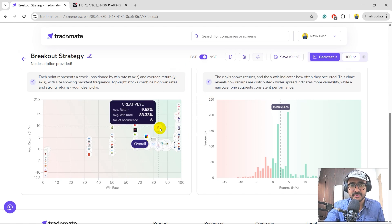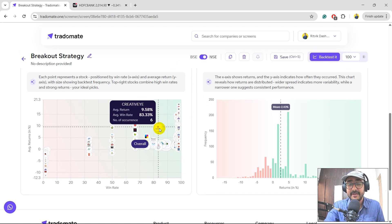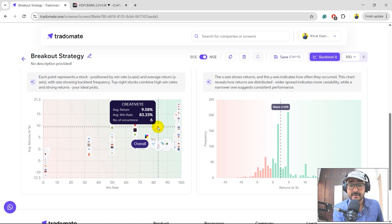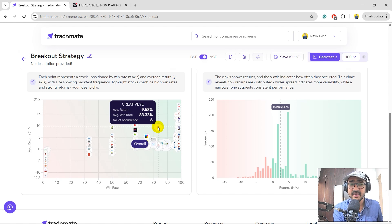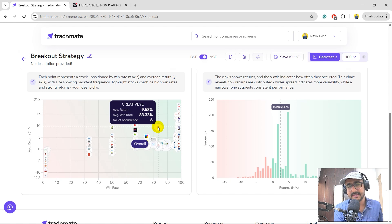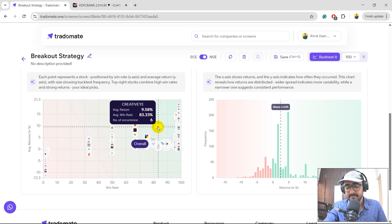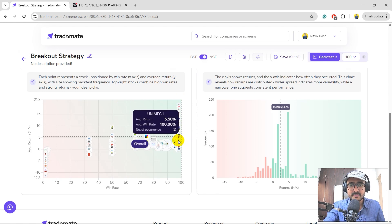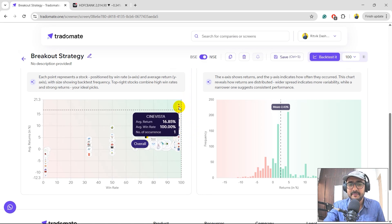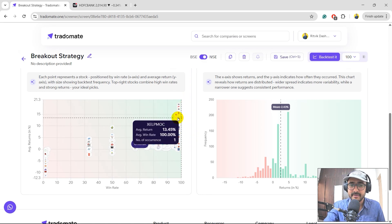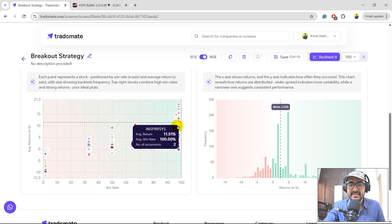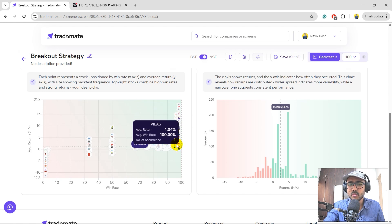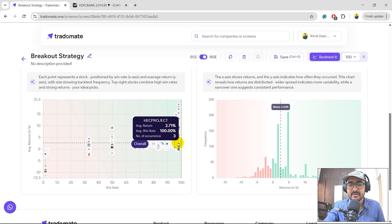So historically in last 100 days or 200 days, some of the stocks would have appeared in the screen multiple times. So we need to capture this. Second is what's one day average return. Third is what's one day win rate. So basically bigger the bubble size and on the top right side of this entire chart would be the stock that I would be interested in. For example, this is a good stock with average return of around 10% and average win rate of 83%. It means that in last six times it has occurred and the number of occurrences are six. So in last six times on an average 83.33% of the times it has given positive returns, which is basically five out of six times.